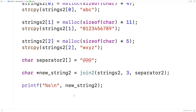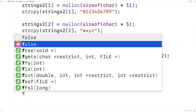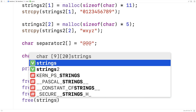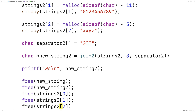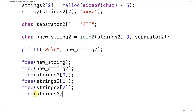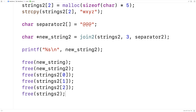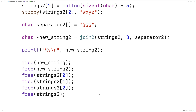It doesn't matter too much since the program is ending, but just to be completionist about it, we should free the space that we've dynamically allocated. So we call free(newstring), free(newstring2), free(strings2[0]), free(strings2[1]), free(strings2[2]), and finally free(strings2). We save and run — it won't affect our program but it follows good convention to free the space we dynamically allocated. So that's how we can create a join function in C.